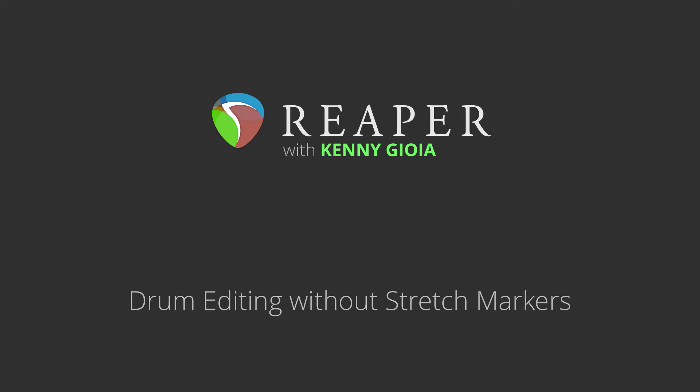Hi, I'm Kenny Gioia. Welcome to another one of my tutorials. In this video, I'm going to show you how to edit drums without using stretch markers in Reaper.